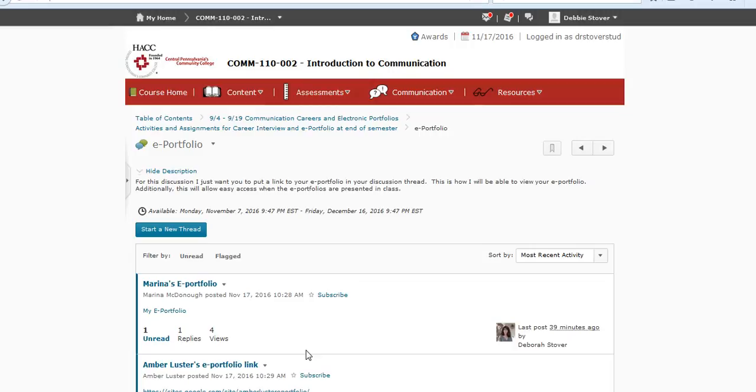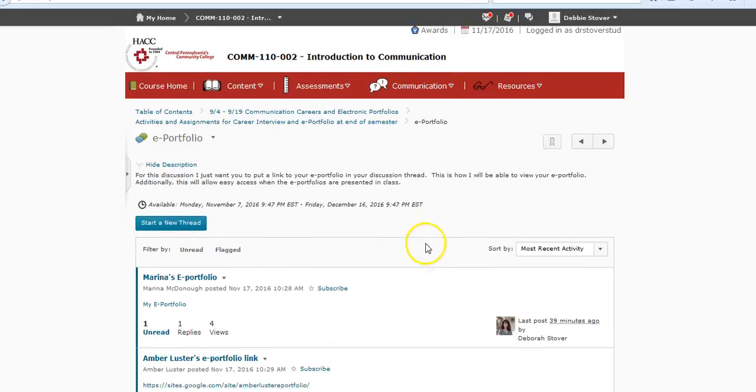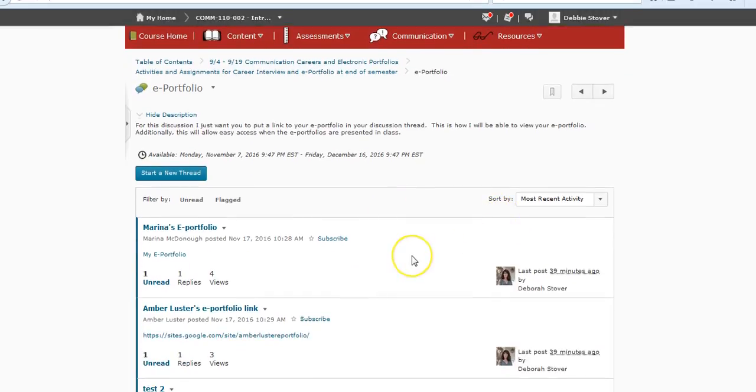I'm going in through the content, but you can go through it either way. I'm actually in here in my student view, so this should look exactly how it will look for you in order to do it.